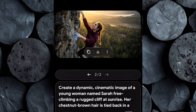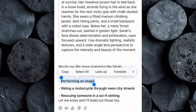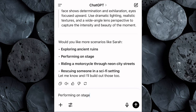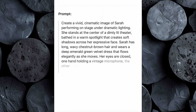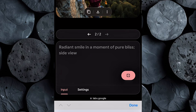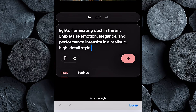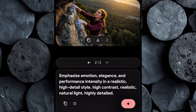Let's take things a step further and put Sarah into another completely different scene. Head back over to ChatGPT. This time, we'll use one of the example scenarios ChatGPT previously suggested: Sarah performing on stage. Copy that example scenario and paste it into ChatGPT, then hit Enter. In seconds, you'll get a beautifully detailed scene of Sarah mid-performance, complete with emotion, setting, and action. Now copy that new prompt and head back to Google ImageFX. Paste the prompt into the input box, and just like before, don't forget to add those essential technical terms — high contrast, realistic, natural light, and highly detailed. Then click Generate.